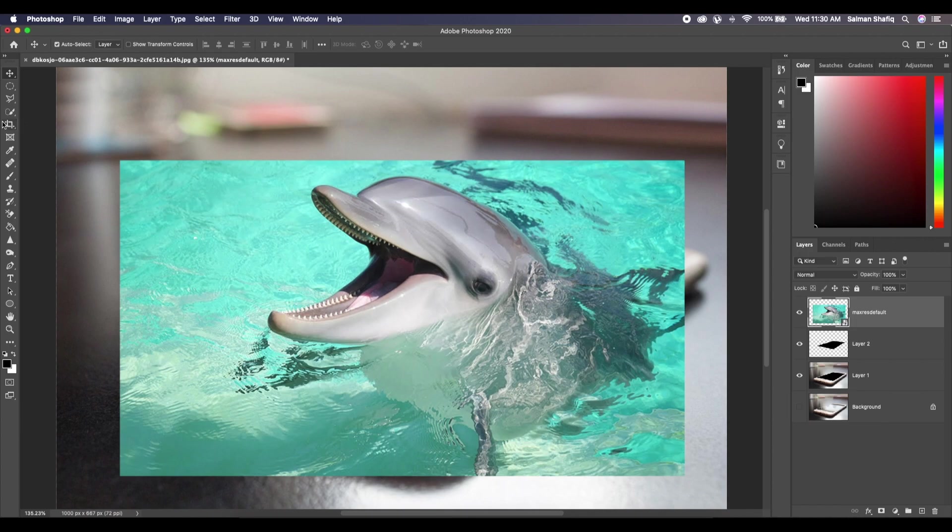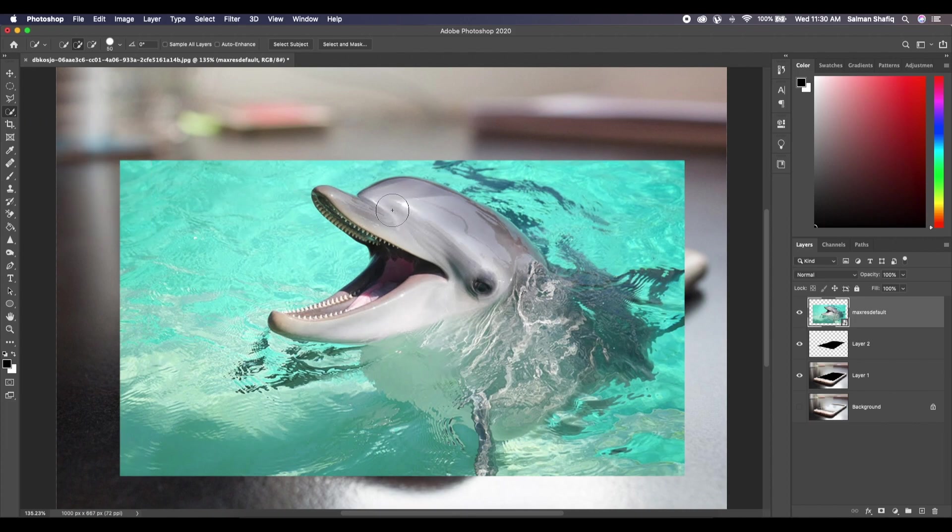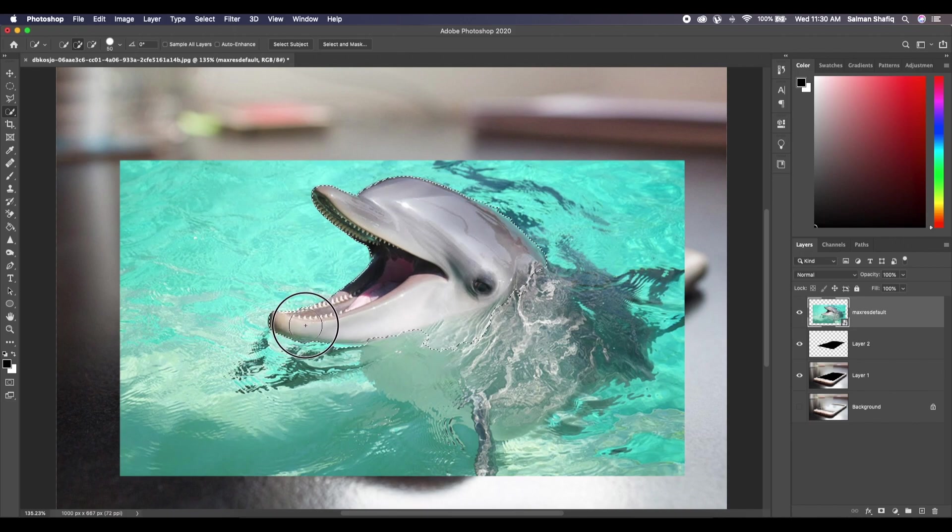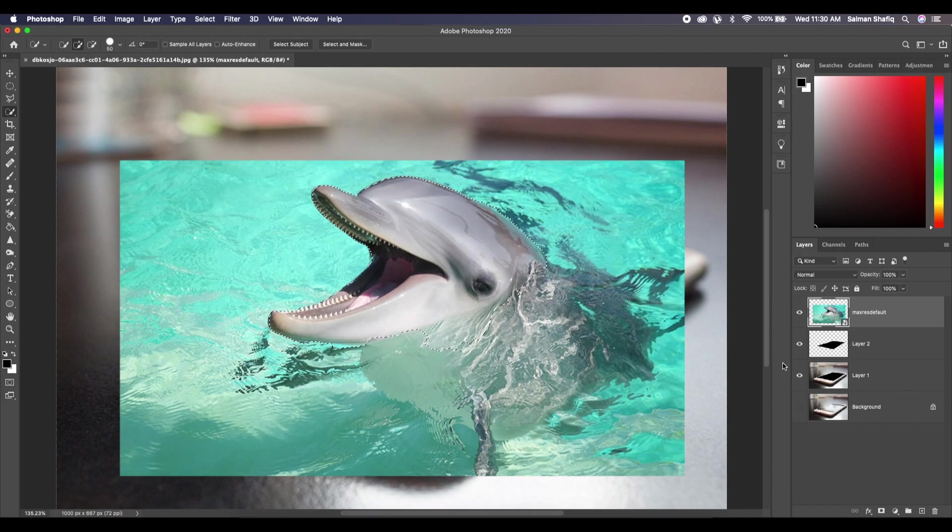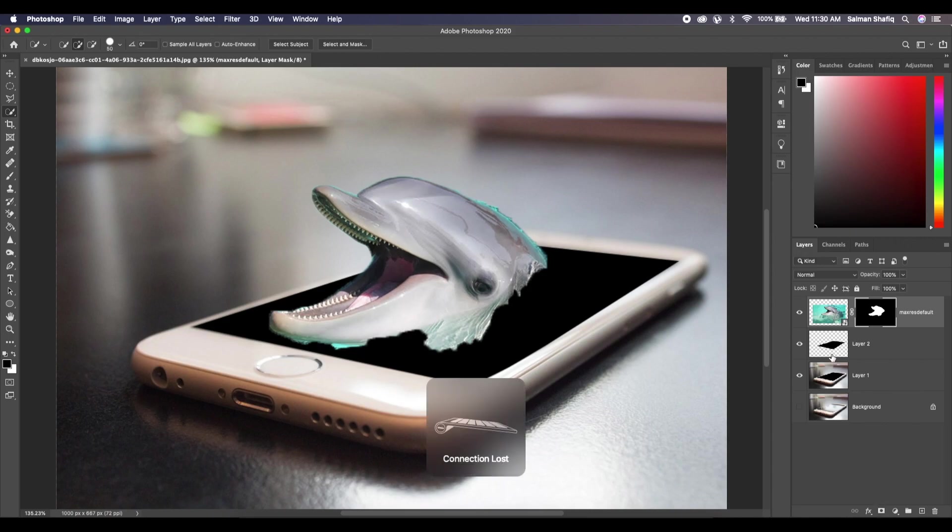Select Quick Selection tool, or you can press W for its shortcut. Select the dolphin. You don't have to be super perfect because eventually all the details will come back. And now that we have our selection, we are going to click on Layer Mask.